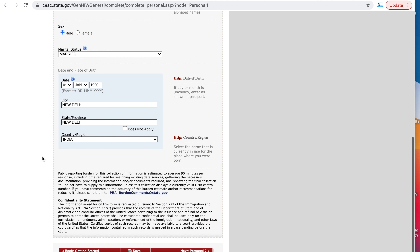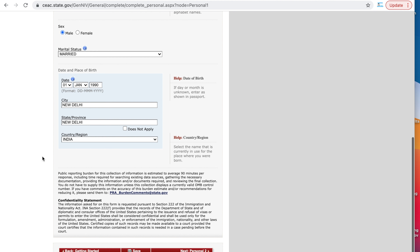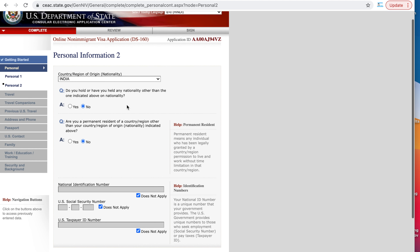Sex — male. Marital status: you can write single if you are single, or married if you're married. Then enter your date and place of birth — it should be exactly as on your passport. I will write some dummy dates here, then go to page number two, personal information, country of origin.